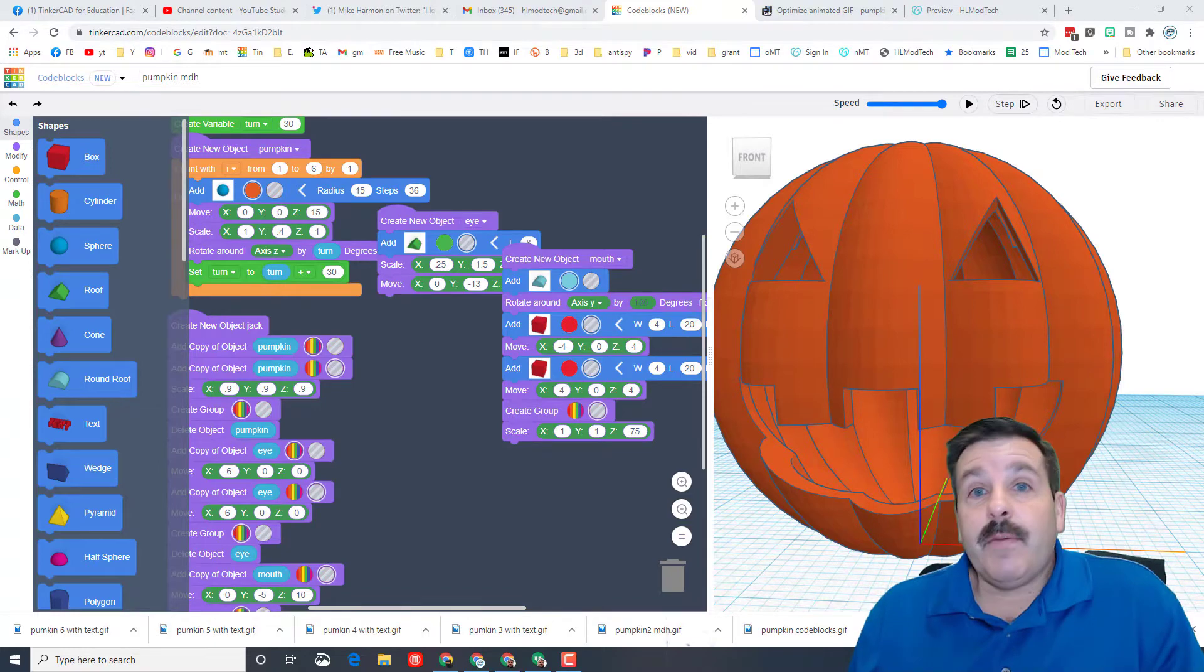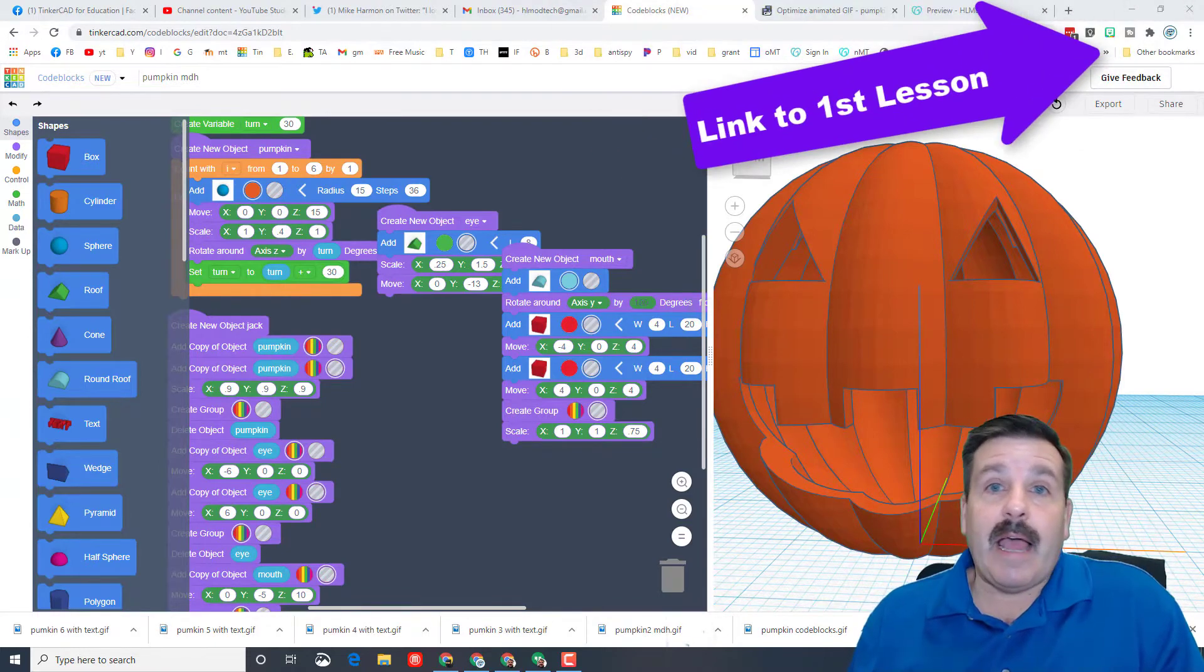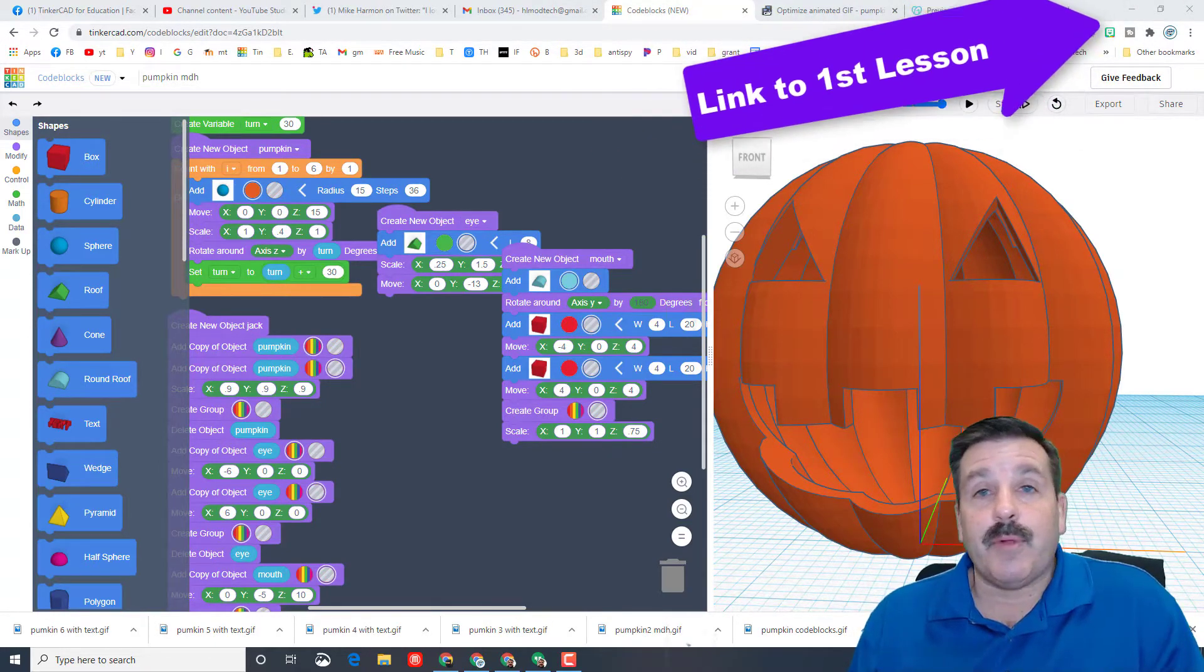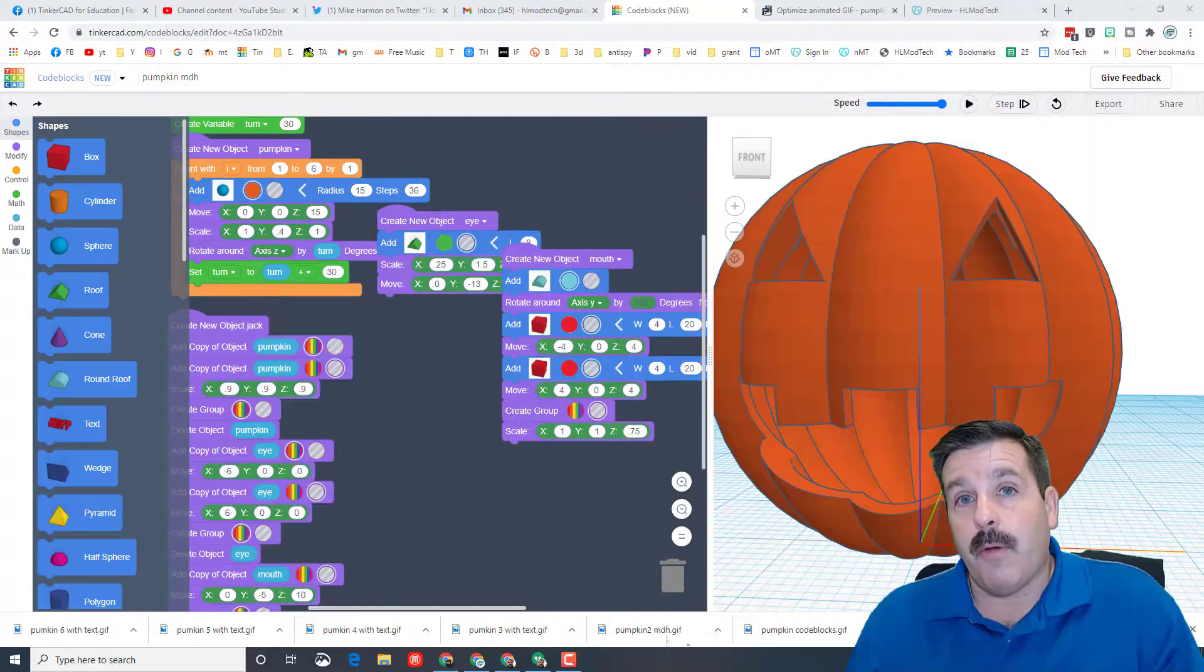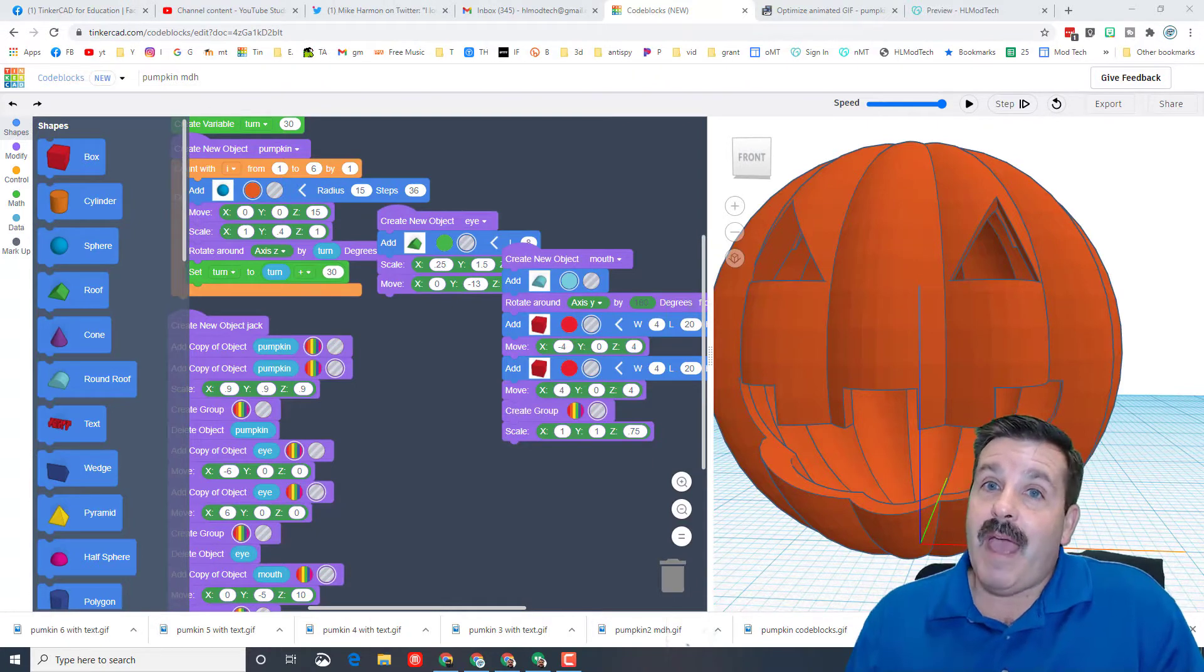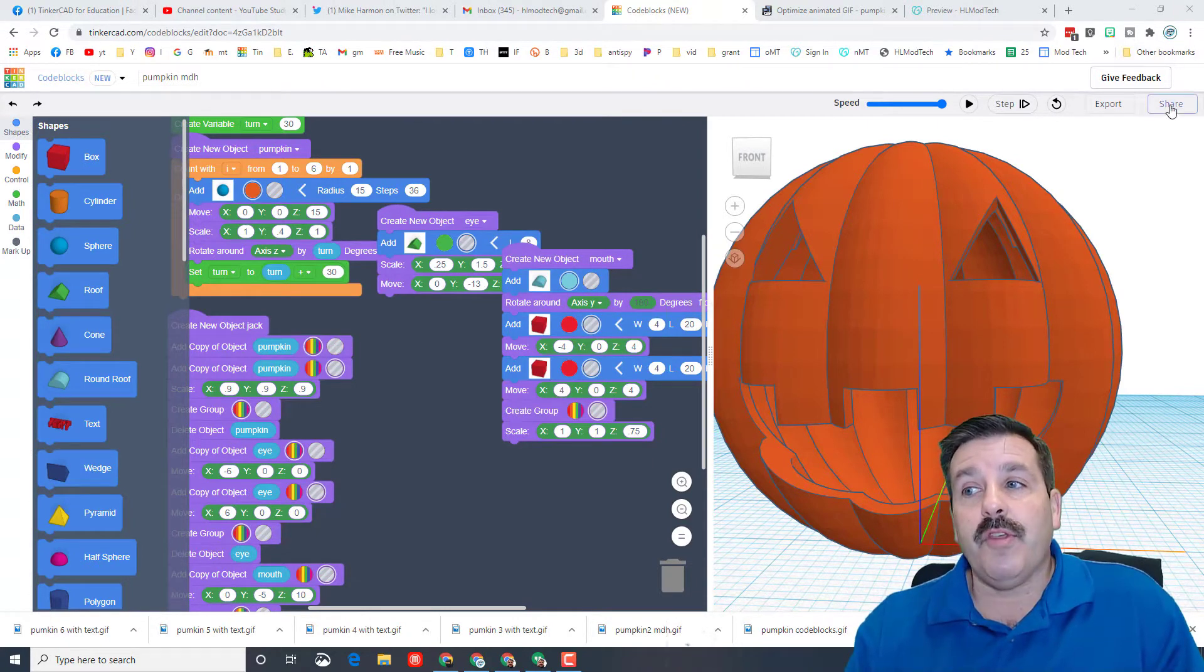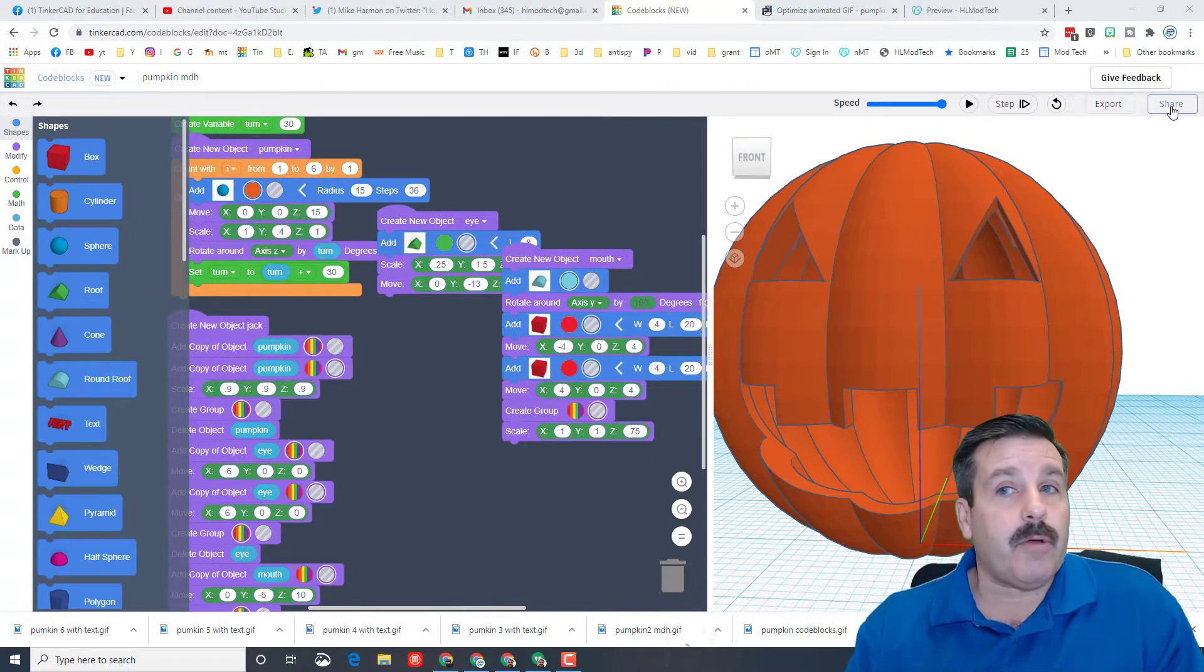Friends, if you haven't made the pumpkin yet, I will put a link up above so you can click on that and actually complete the pumpkin coding. If you have it completed, one of the cool things about code blocks is you can share an animated GIF file.